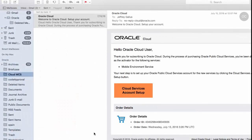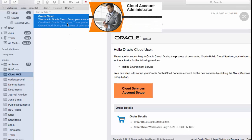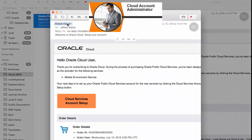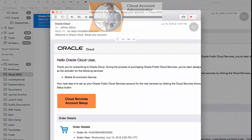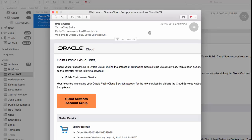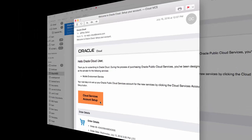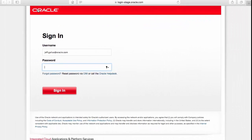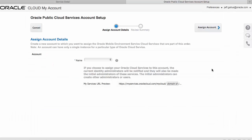So, as the nominated person in your company who we're calling the Cloud Account Administrator you'll receive an email about your order. Now in this email you'll see a button to set up an account for your cloud services. Click on it and you'll be taken to a page to log on. And here you'll use your Oracle SSO username and password to log on. And the first thing you do is create an account for your cloud services.